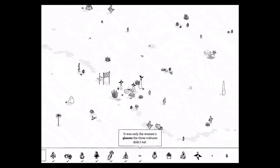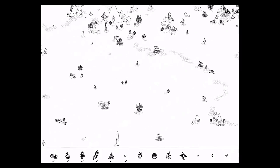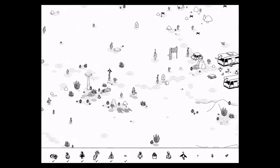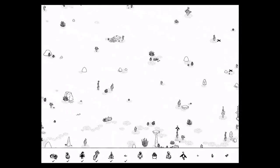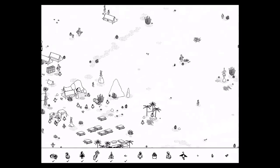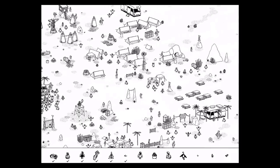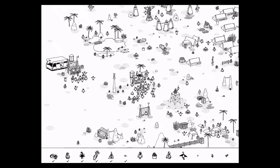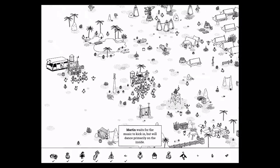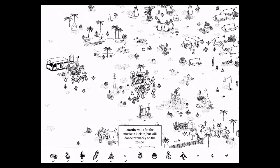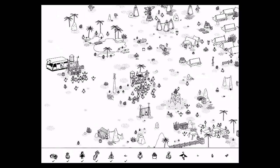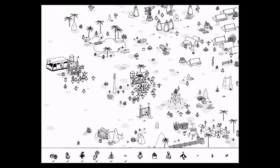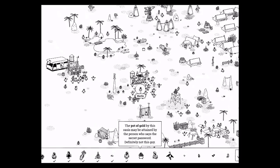Let's go to Martin. So he's back at the festival. Burn folks festival. And so the description for Martin says, Martin waits for the music to kick in, but will only dance primarily on the inside. So if you look here, he's over here, Martin, but the music's not on. So you need to first turn on the music by tapping the speakers. Now everyone else is dancing, except for Martin. Woohoo!